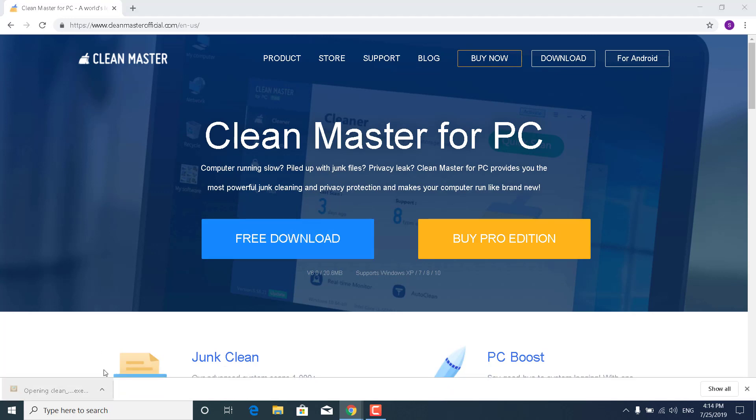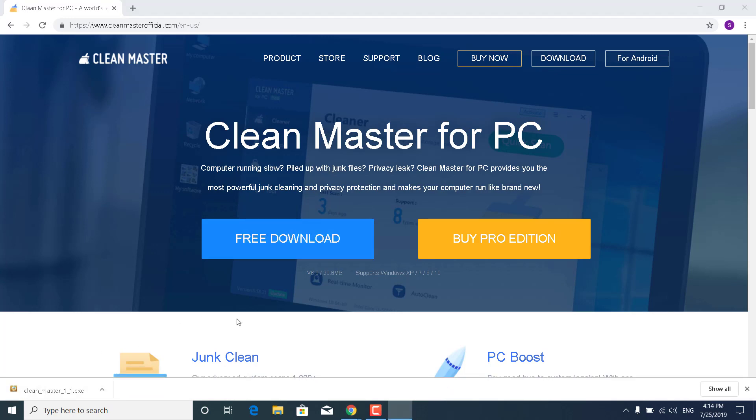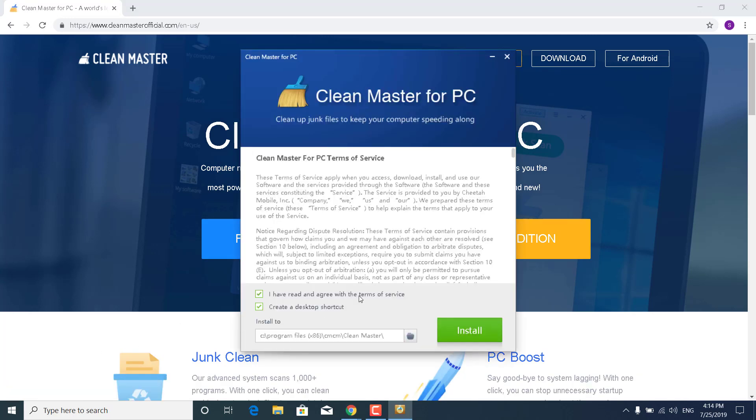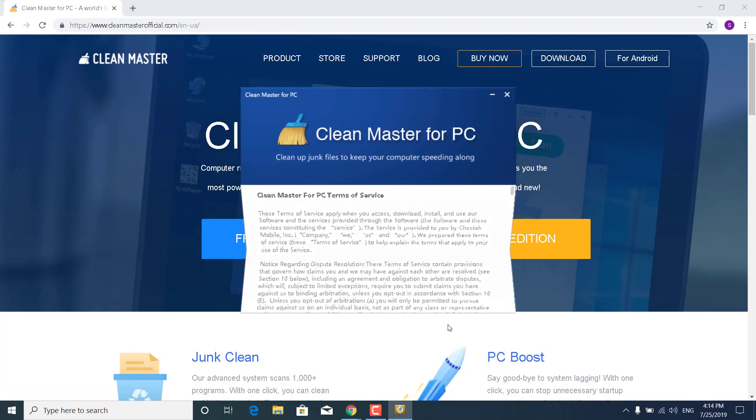Open it up, click on Yes, and now just install it. So click on Install and wait for it to be finished.